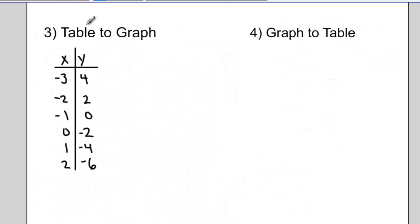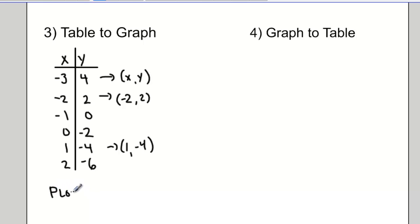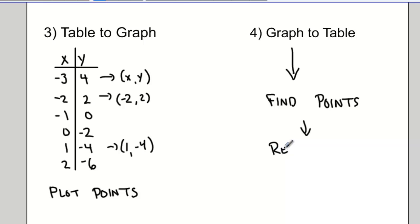To take a table and convert it to a graph, we look at the data in the table — all the points are pairs of x and y coordinates. For example, a point at negative 2 and 2, and a point at 1 and negative 4. We take all these points and simply plot them on a grid. Going from a table to a graph is fairly straightforward — just plot the points. Vice versa, going from a graph to a table, we look at the graph to find a series of points and record them in the table.